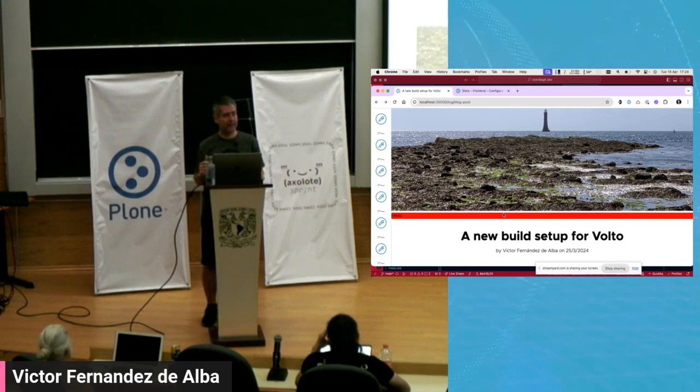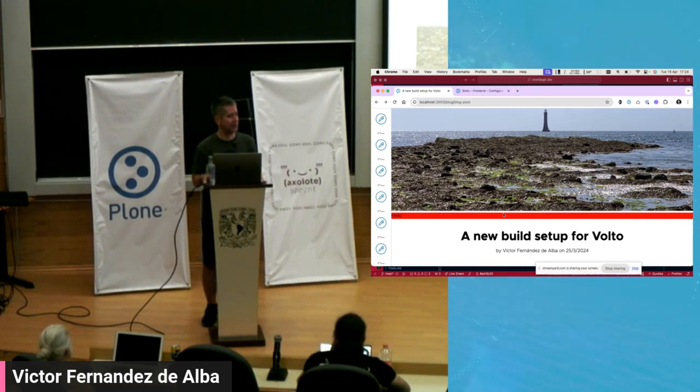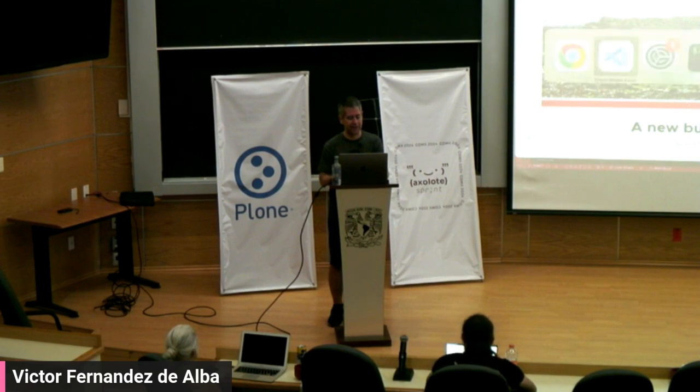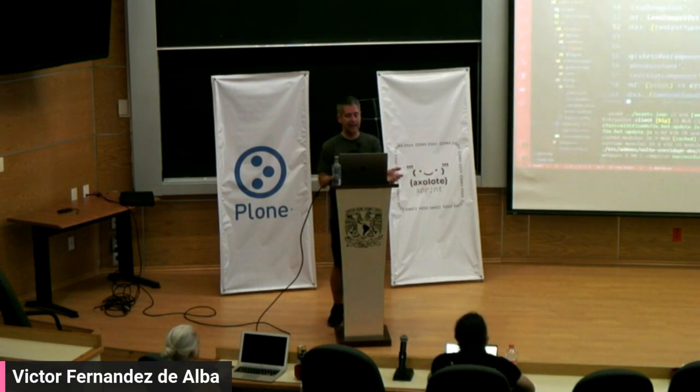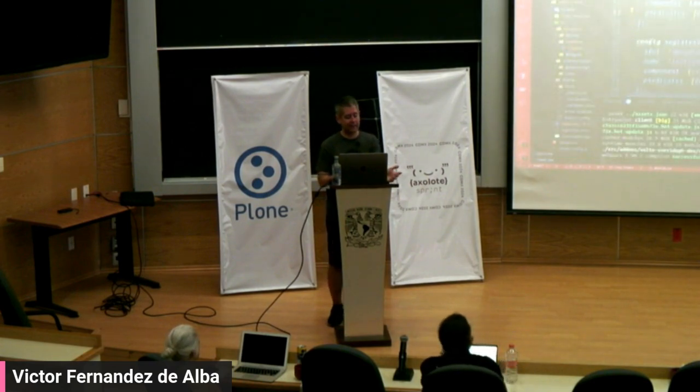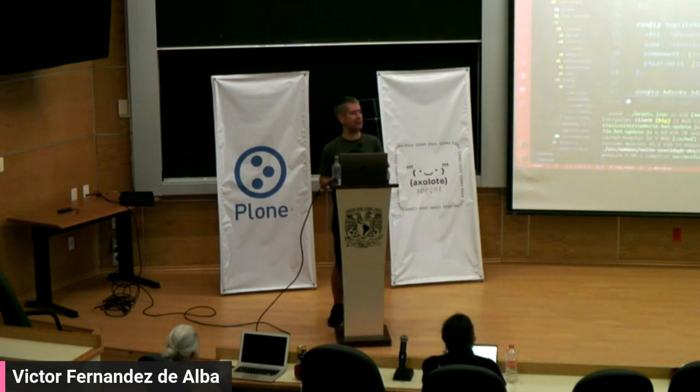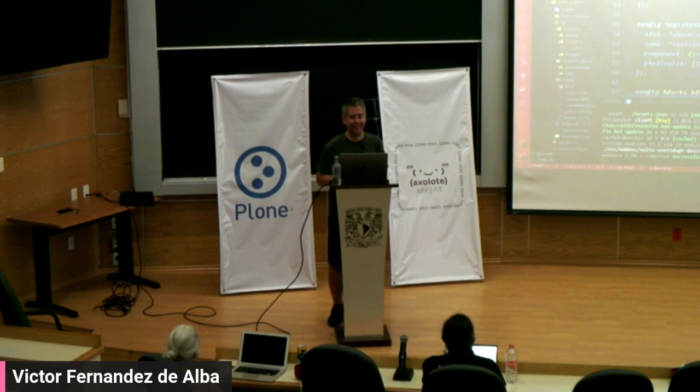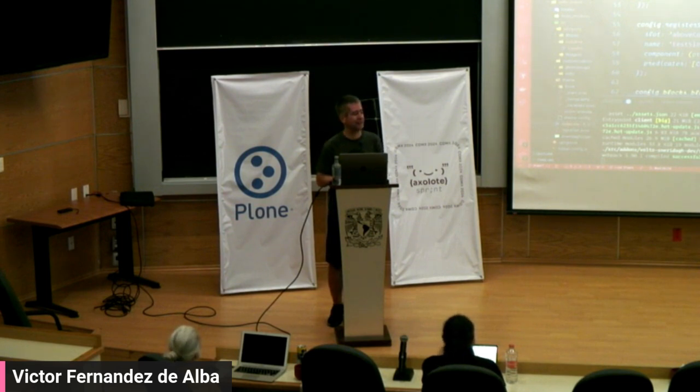And I think that's it. I hope that you enjoyed this slots talk, and I am looking forward to see what you are able to do with this new feature in Volto 18. Thanks a lot.